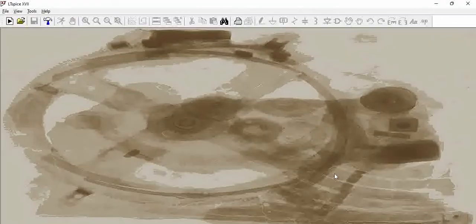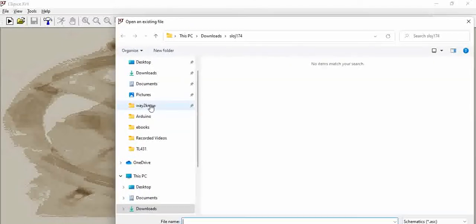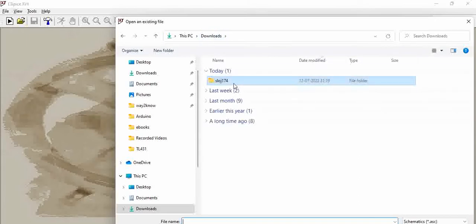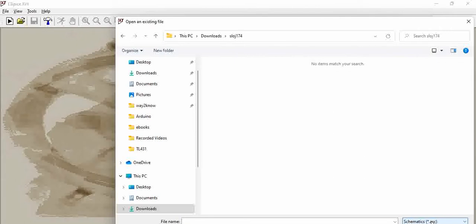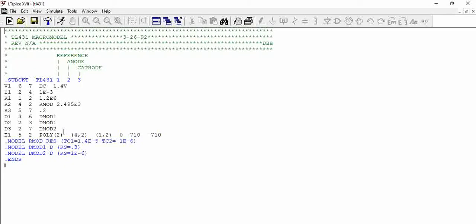So let us start LTSPICE and let us try to open this particular model which we downloaded now. This by default is opening a schematic. So let us download and say all files. You can see the model file which we have downloaded from the Texas Instruments website. So you can see the model here.